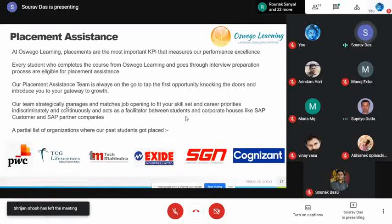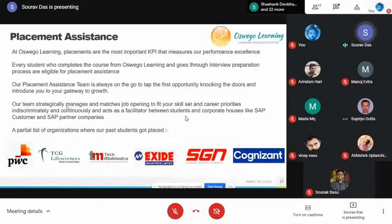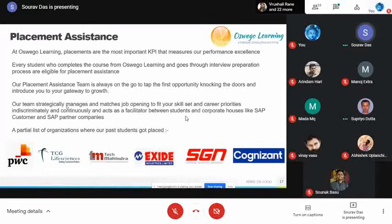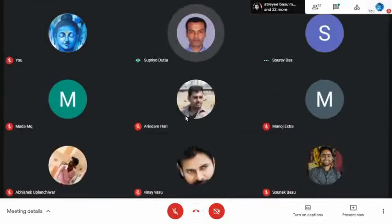Mr. Suprio is an MBA by training and has more than 15 years of experience in SAP MM specifically. He has trained professionals from TCS, Intellisoft, Alfa Group in Dubai, and the National Board of Revenue in Bangladesh. He has quite a lot of experience. Over to you, Suprio. Thanks, Saurab. Good evening everyone — thanks for investing your time on this Saturday evening.